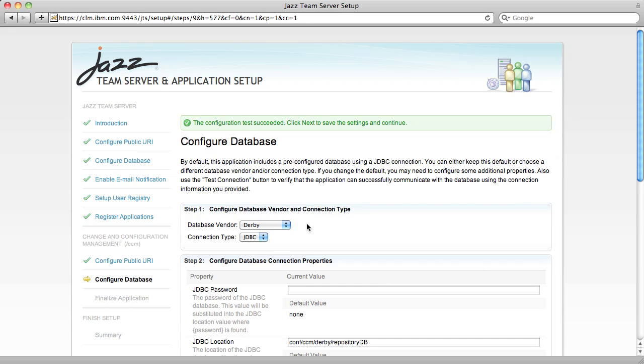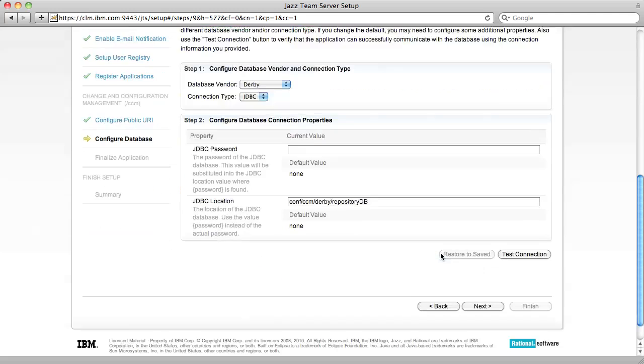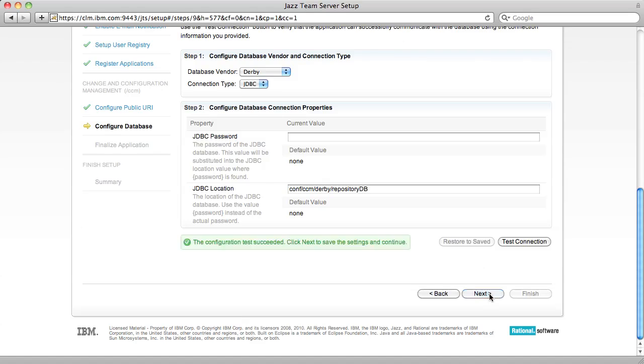The Change and Configuration Management application has its own database where it stores information like work items and source control artifacts. Once again, I'm going to stick with Derby and click Next.